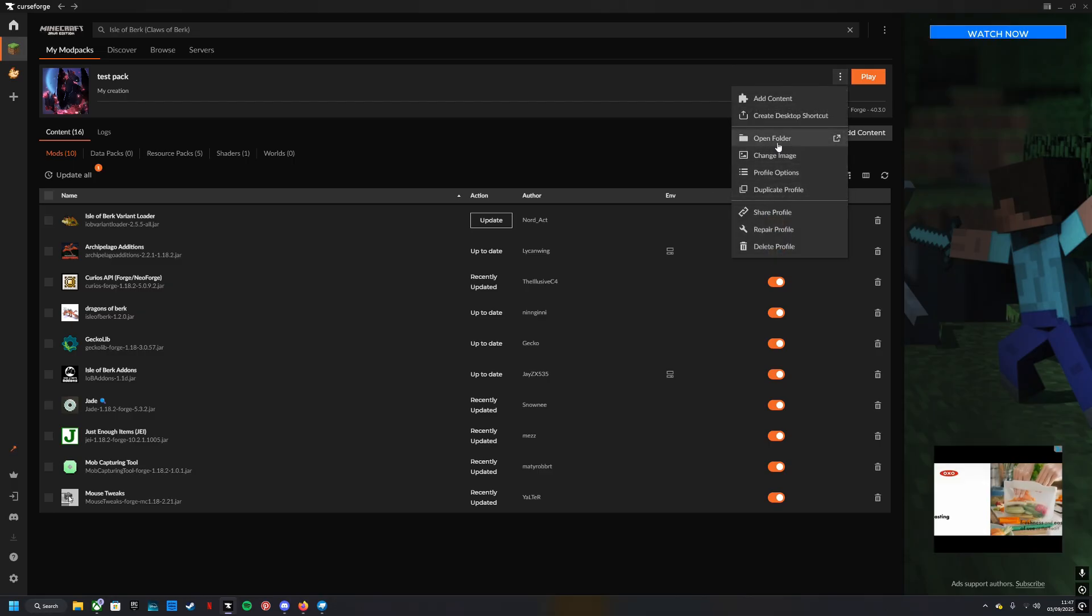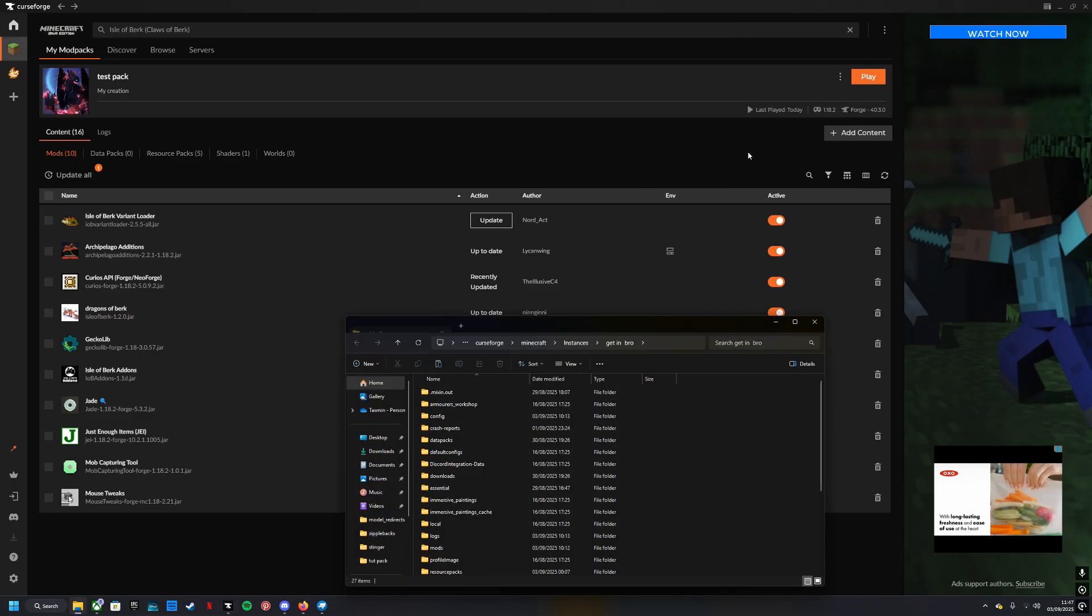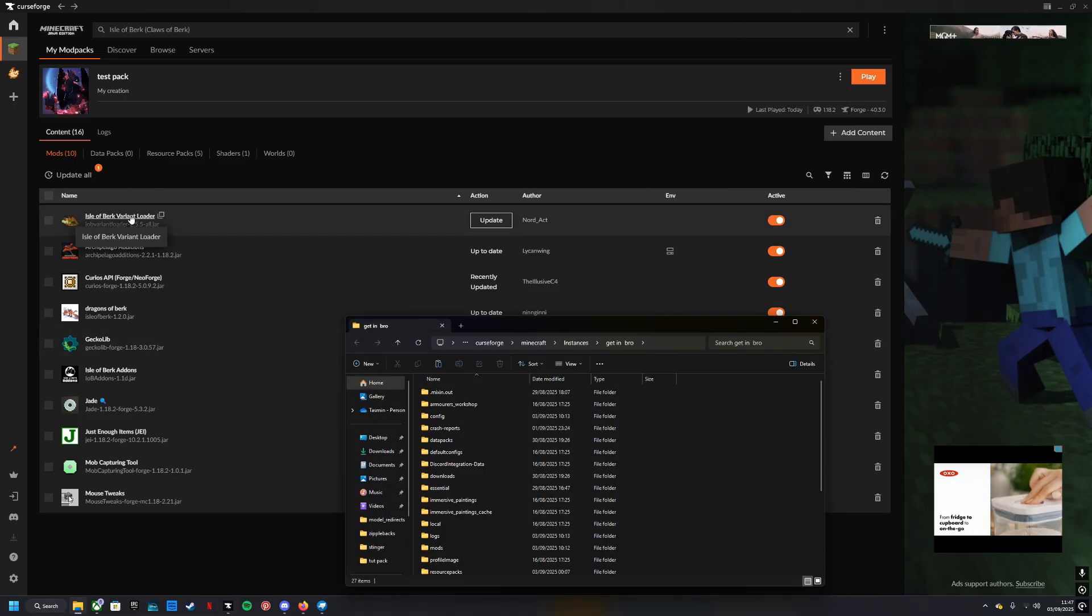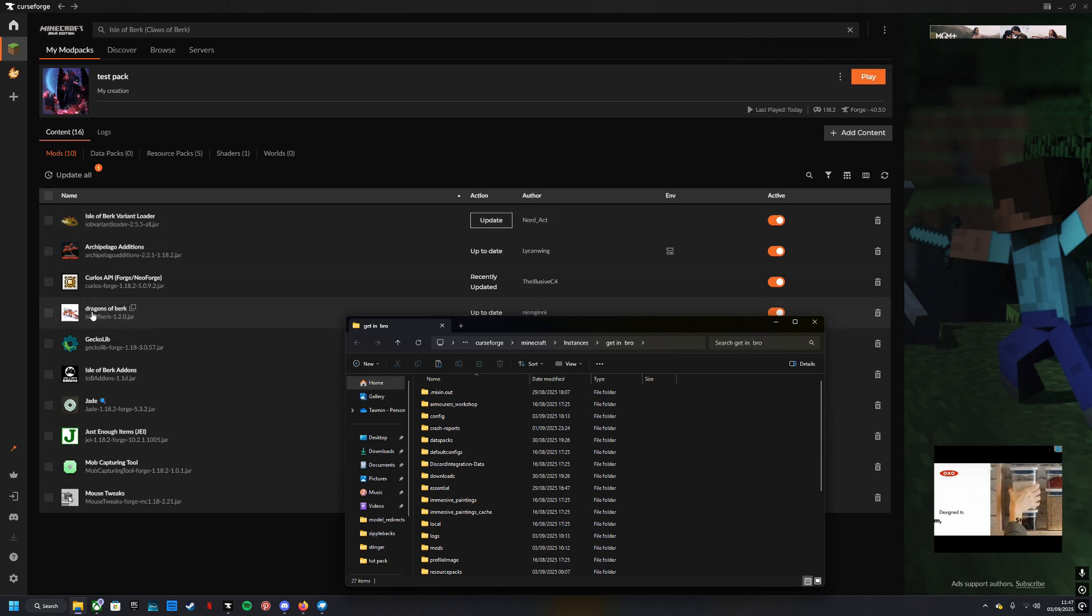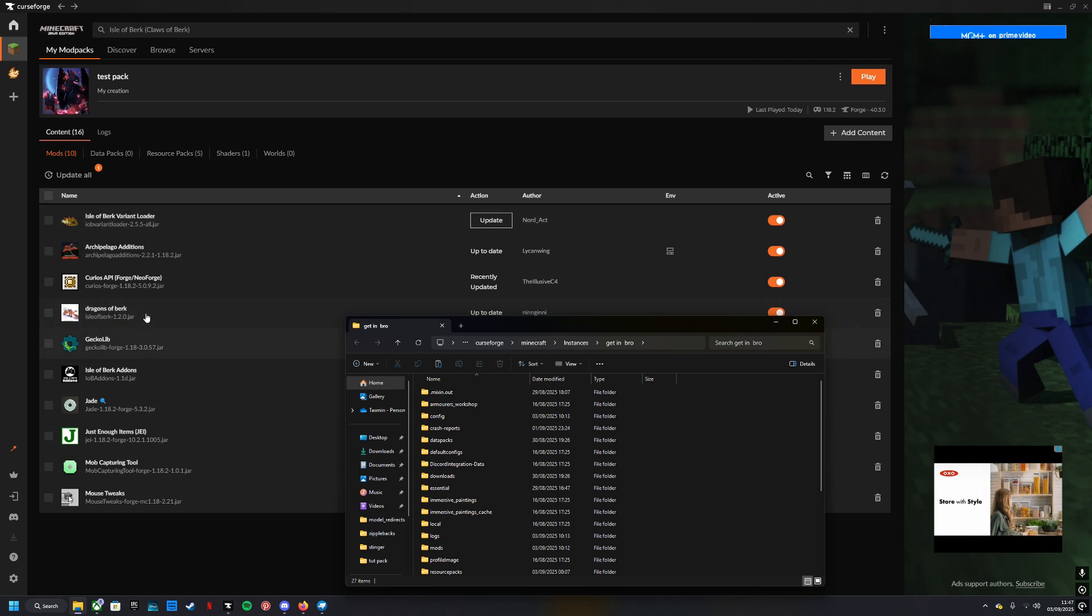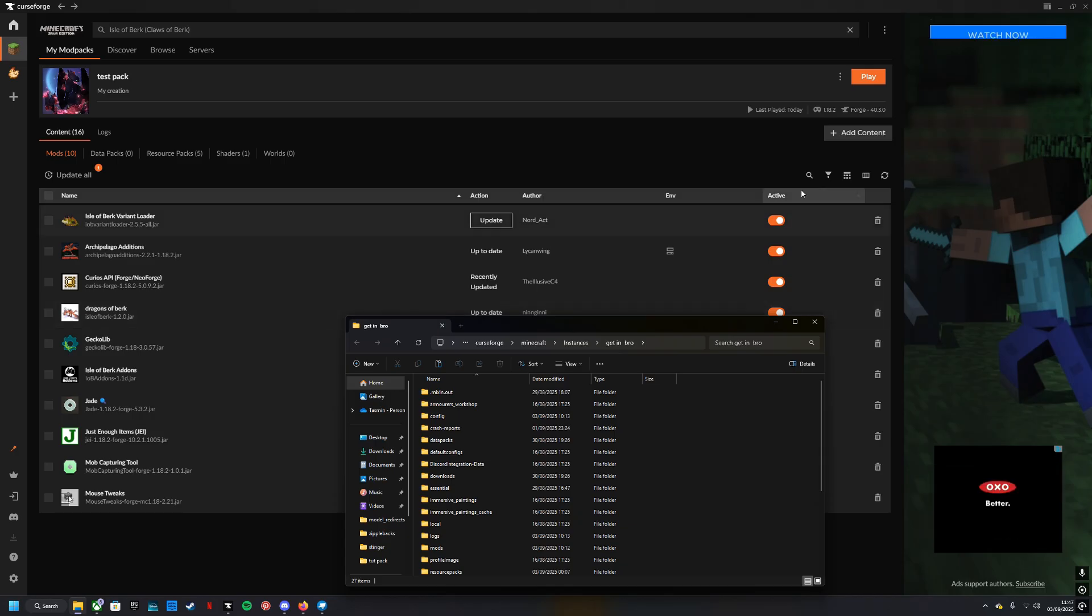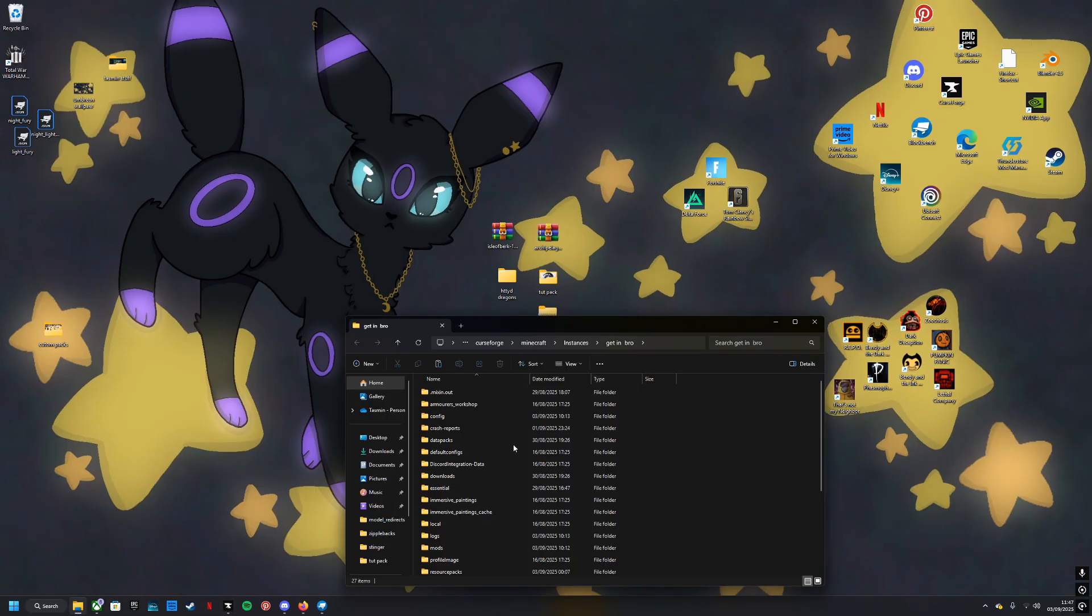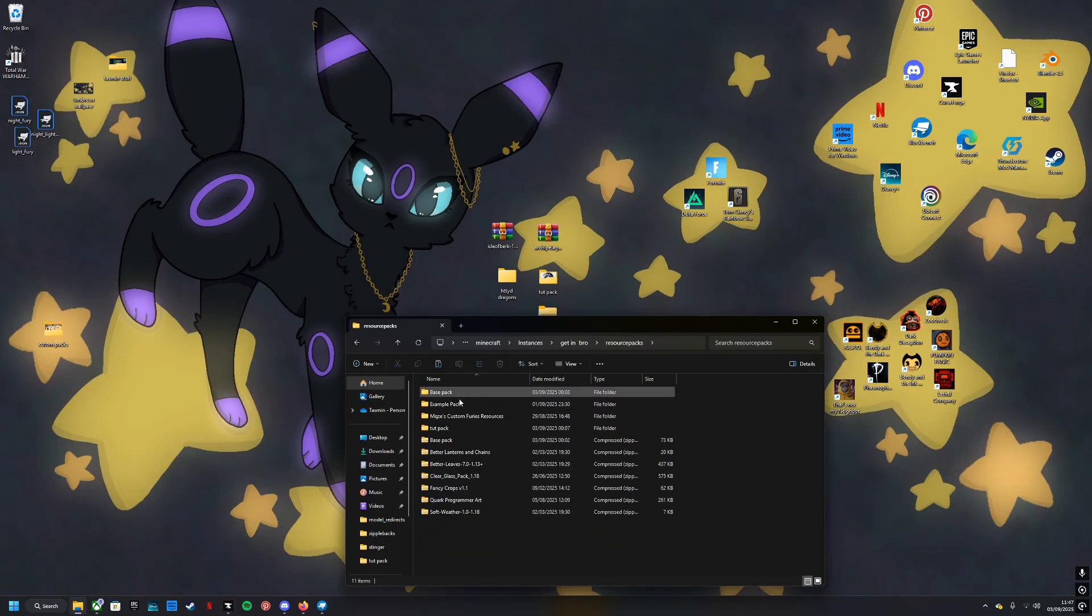You will open your folder for the mod pack. You will need to have Isle of Berk variant loader and Isle of Berk or Dragons of Berk—you need those, it won't work otherwise—and you will come to resource packs and put it in here.